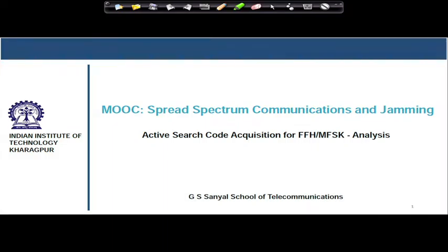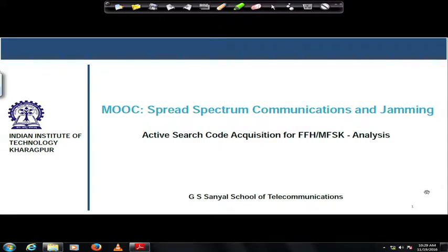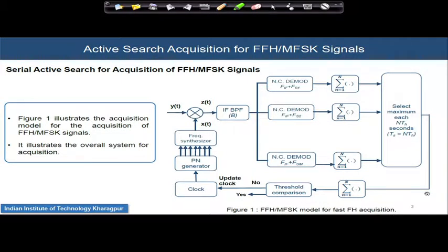Hello students. We were discussing the Serial Active Search Code Acquisition Technique for FFH-MFSK systems. Today we will do some analysis on that code acquisition mechanism for FFH-MFSK. We will quickly revisit the block diagram that we were discussing.